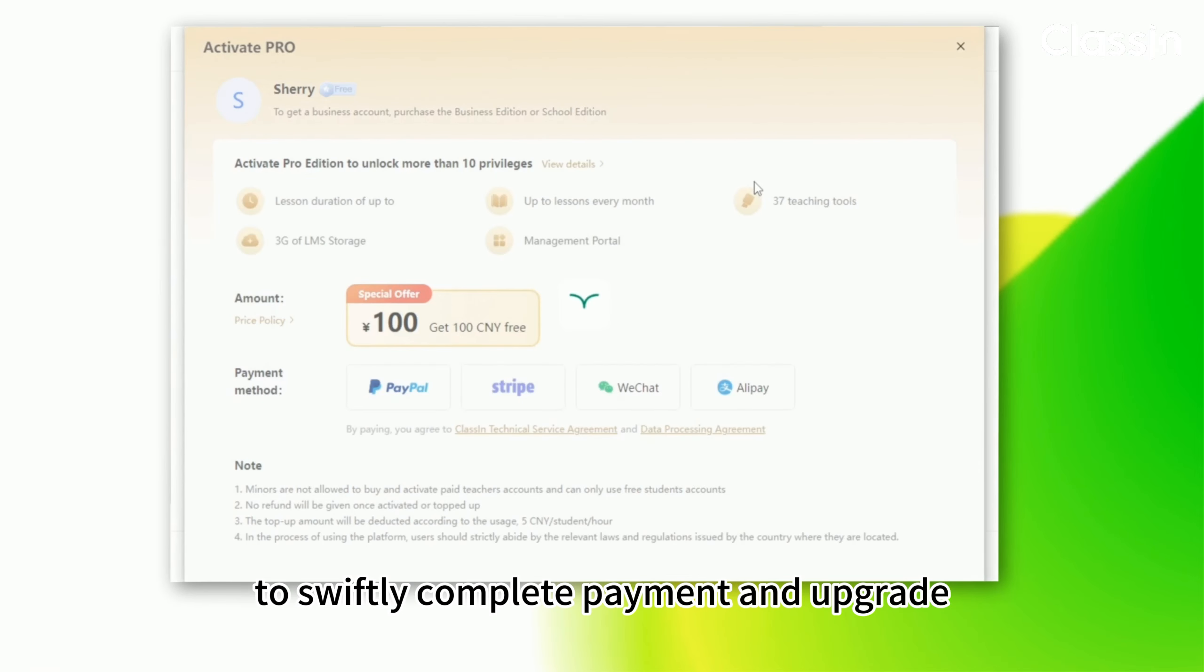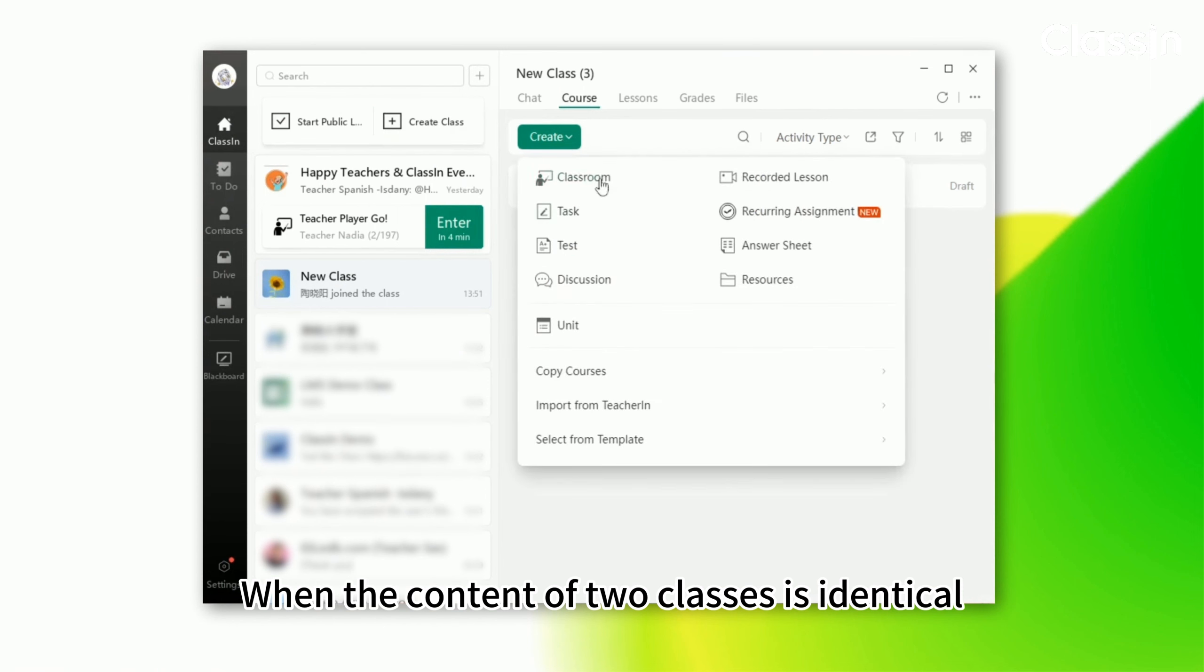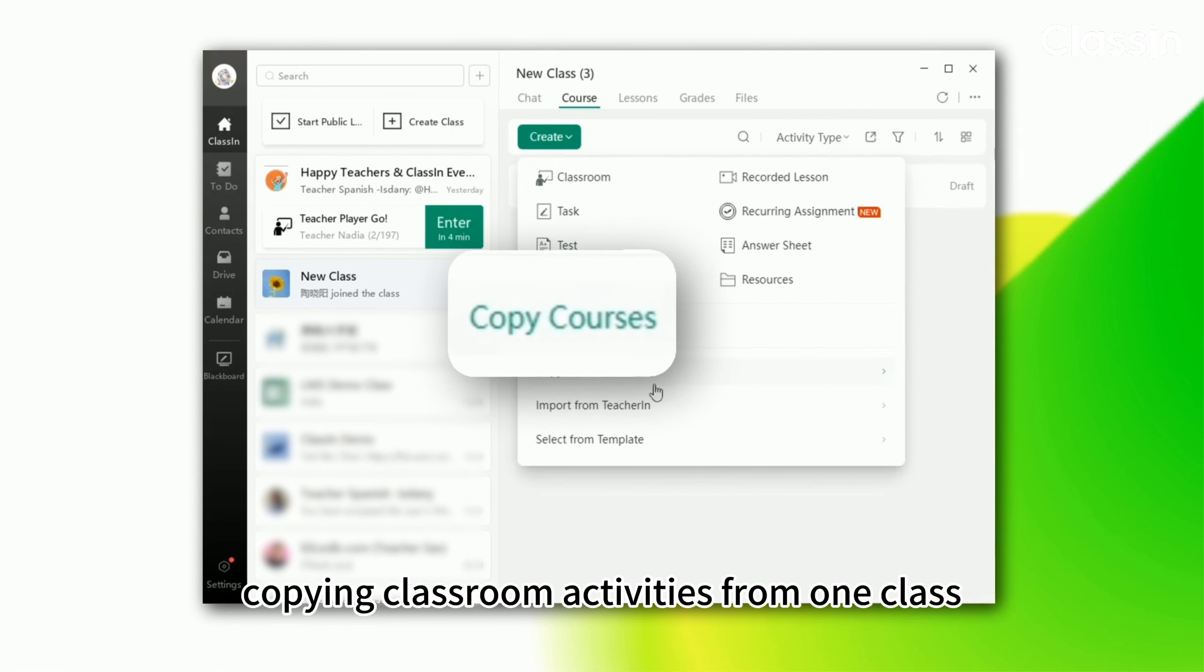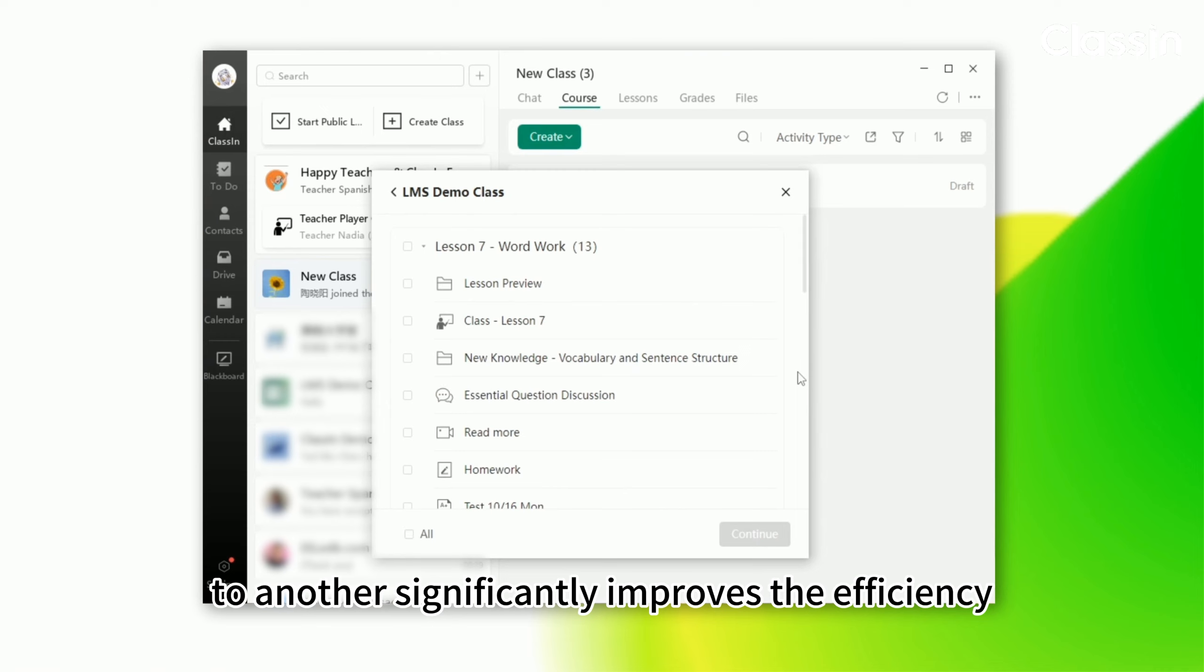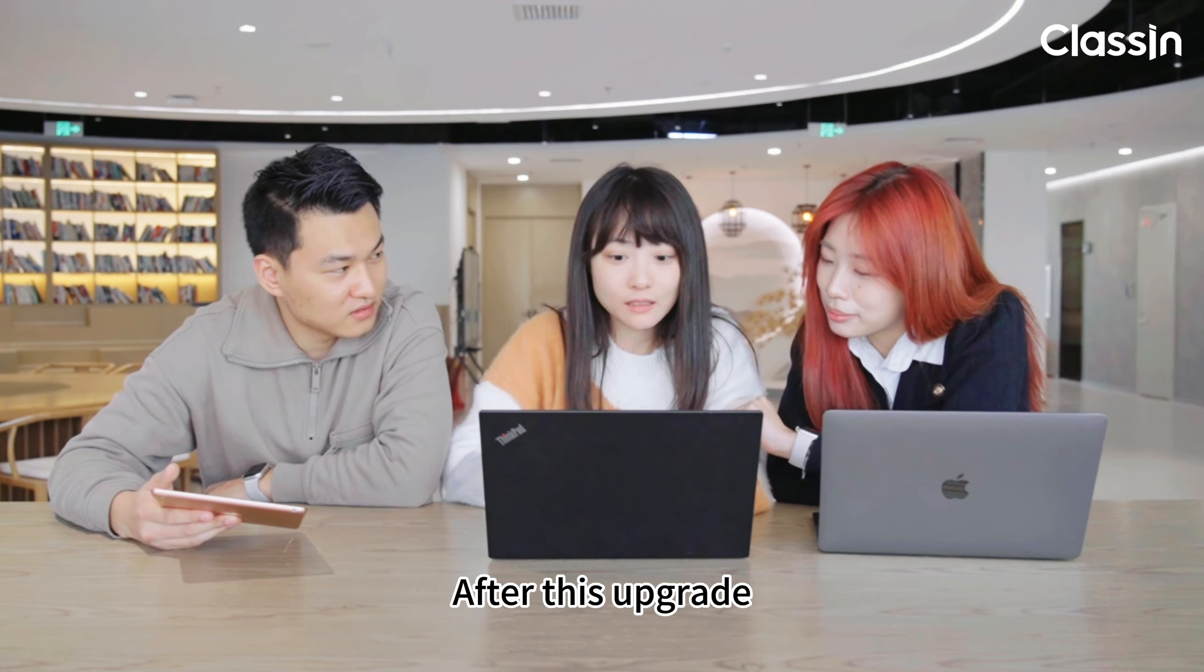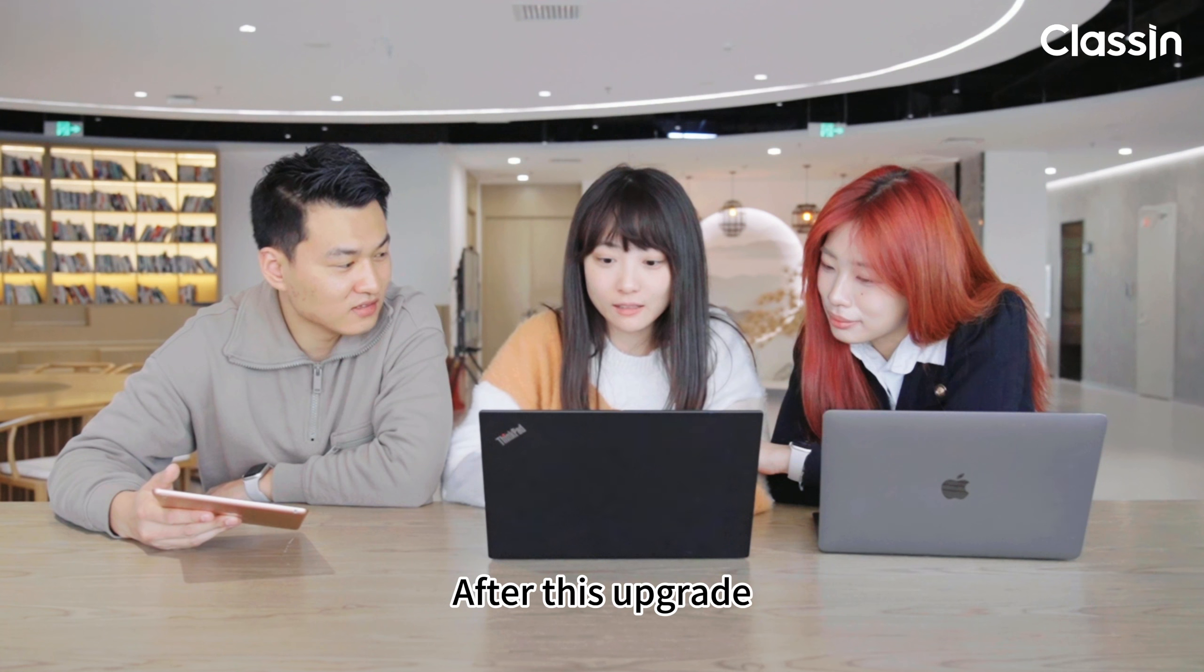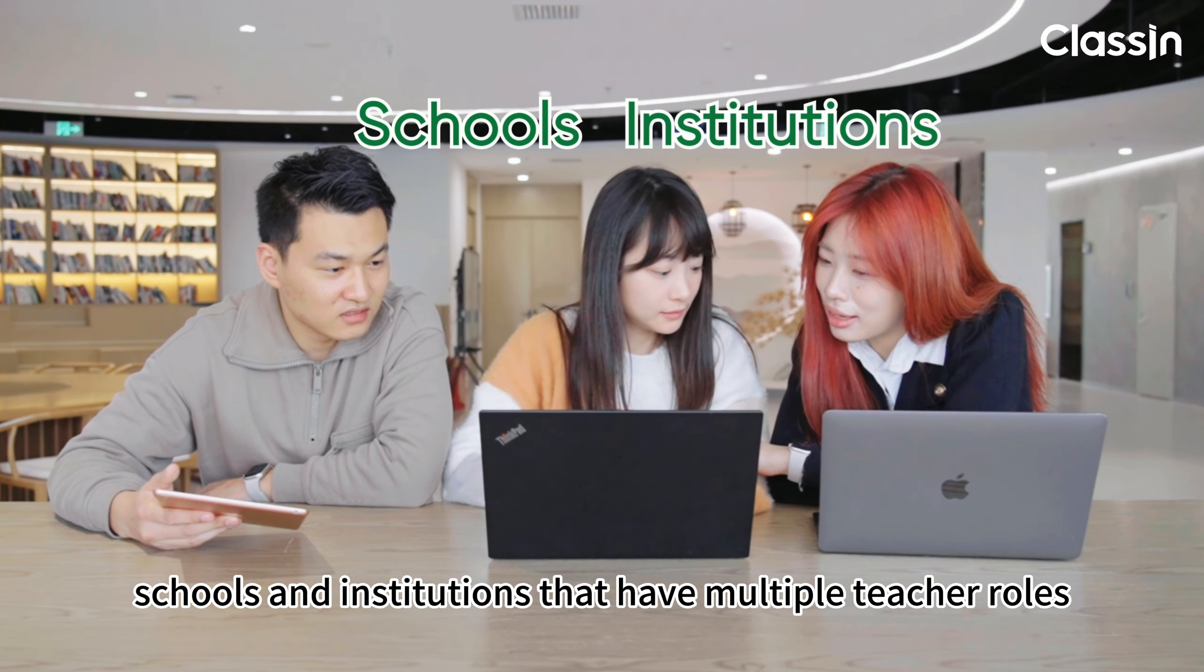When creating a new class, just click upgrade at the top to swiftly complete payment and upgrade. When the content of two classes is identical, copying classroom activities from one class to another significantly improves the efficiency of class management.